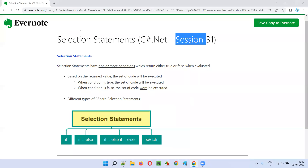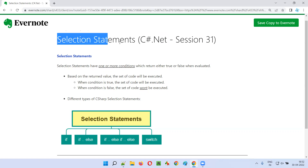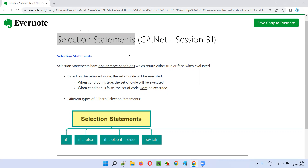Hello, welcome to session 31 of the C# .NET training series. In this session, I'm going to explain about selection statements in C#. So let's get started.